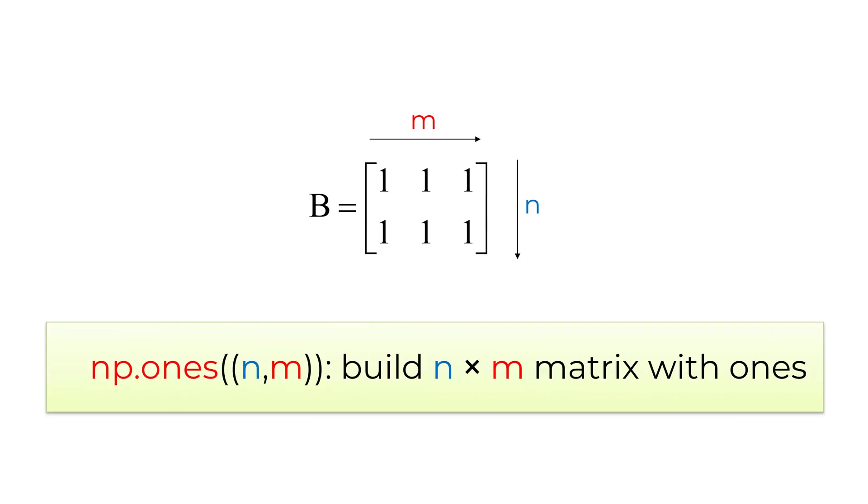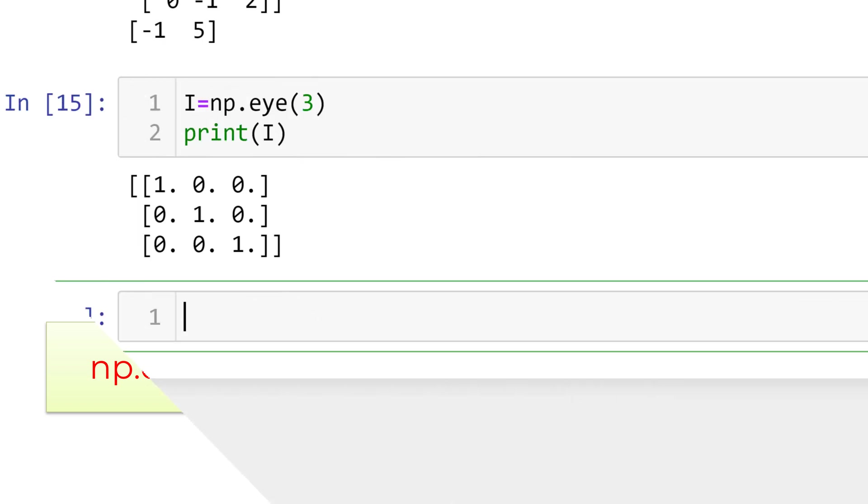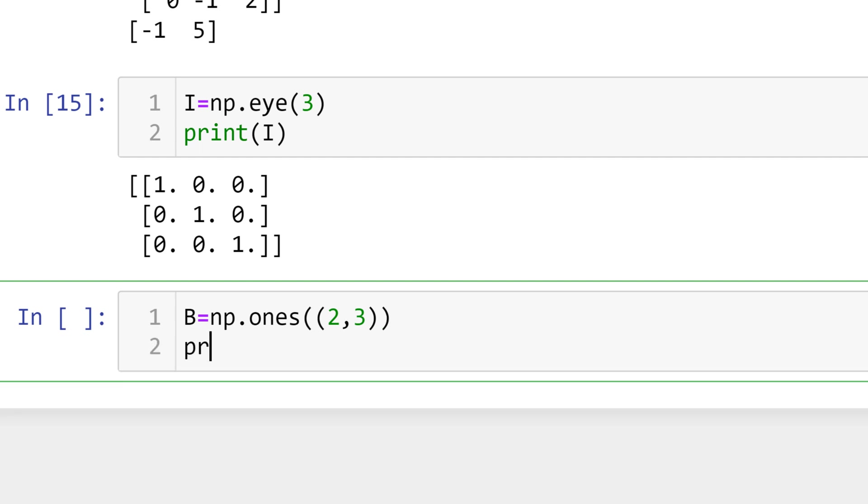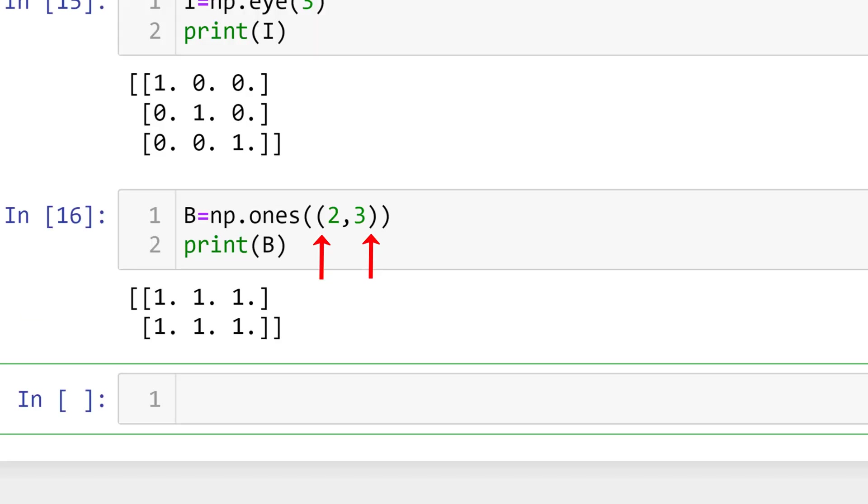If you want to create n by m matrix with all elements of 1s, you can use numpy ones n comma m. Please make sure that you need inner parentheses to define the matrix size. In Jupyter Notebook, you can type b equals numpy ones 2 comma 3 to build 2 by 3 matrix b with 1s. Make sure that you have inner parentheses to define the size of matrix.